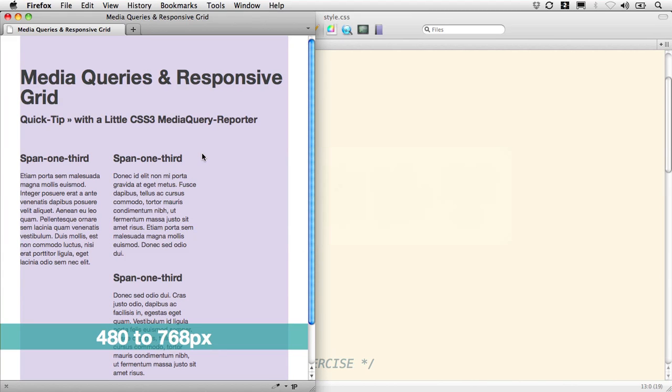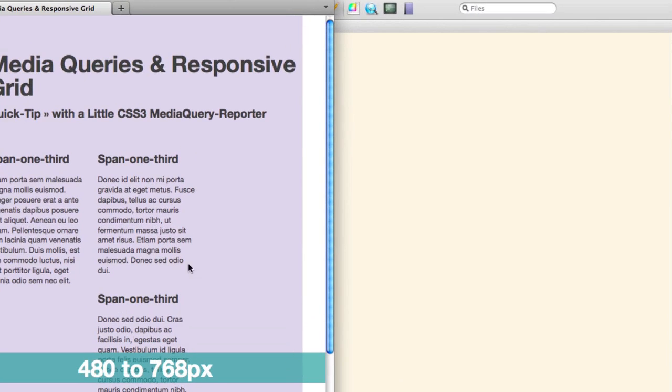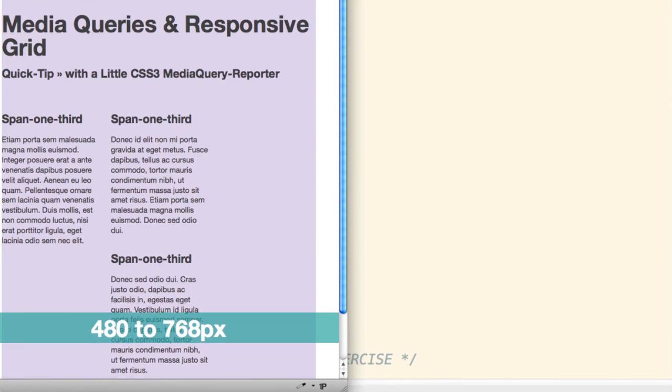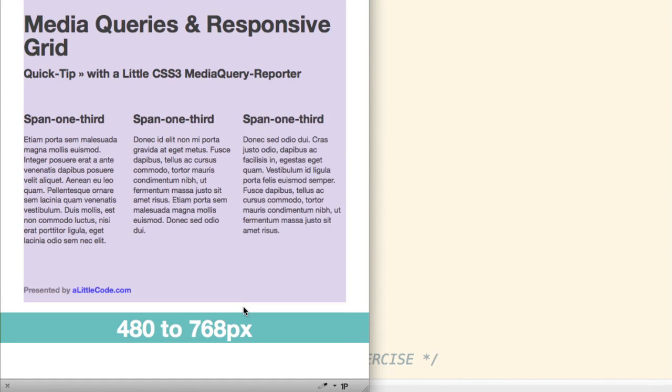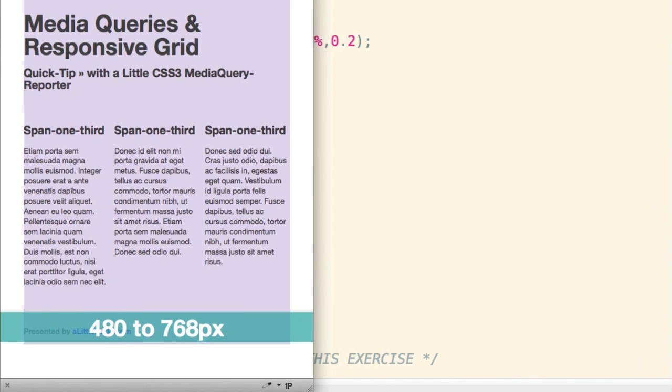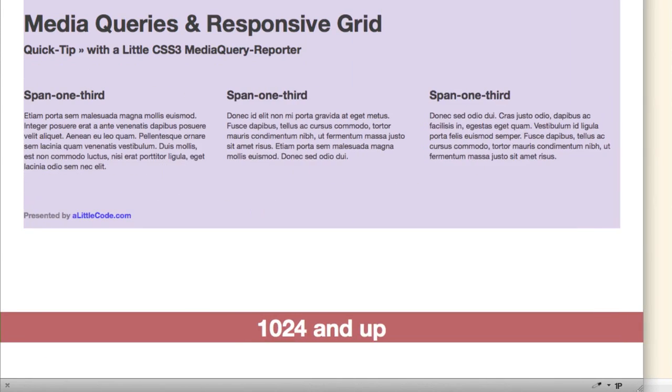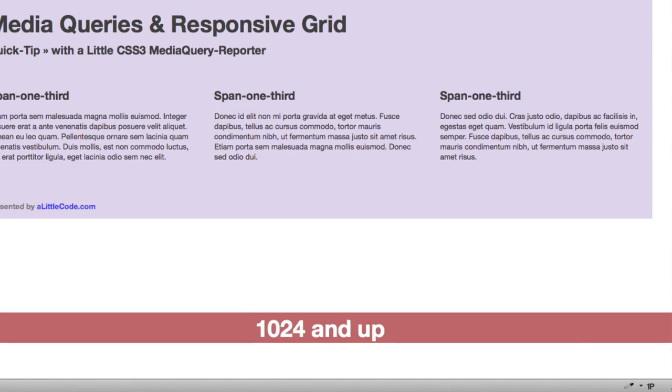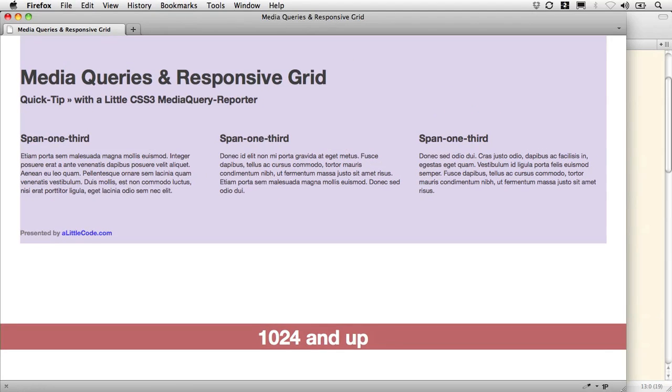I'm going to leave it at this width between 480 to 768, you'll see, and I'm going to refresh it. Hey, they're back in place, they're filling up their width nicely, and it flexes really nicely up to 1,024 and up.